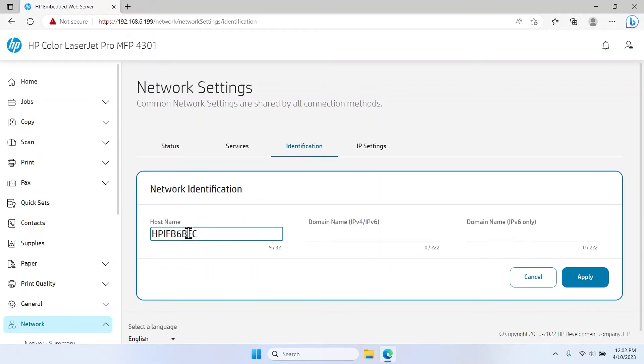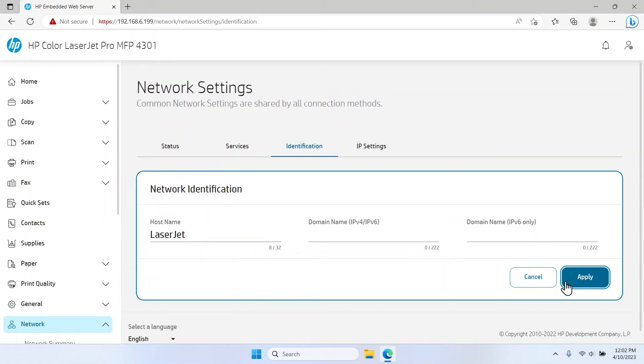In the Host Name field, type a name to uniquely identify this printer on the network or in the Wi-Fi list. Select Apply to save the changes.